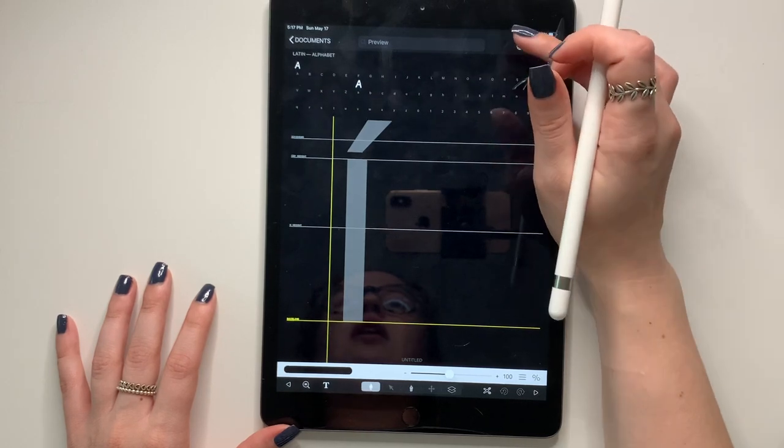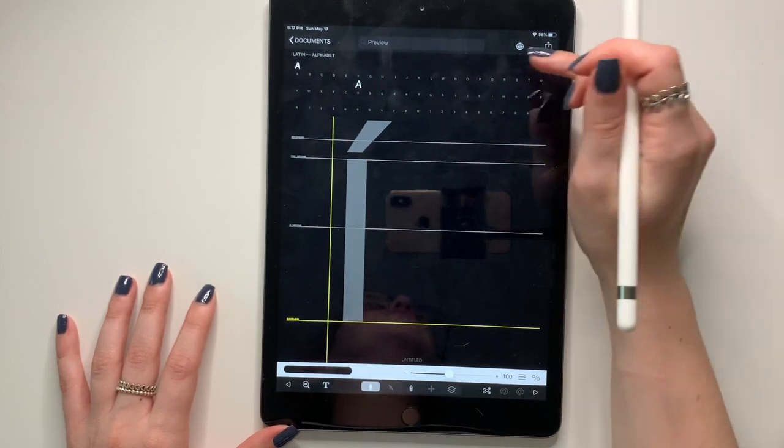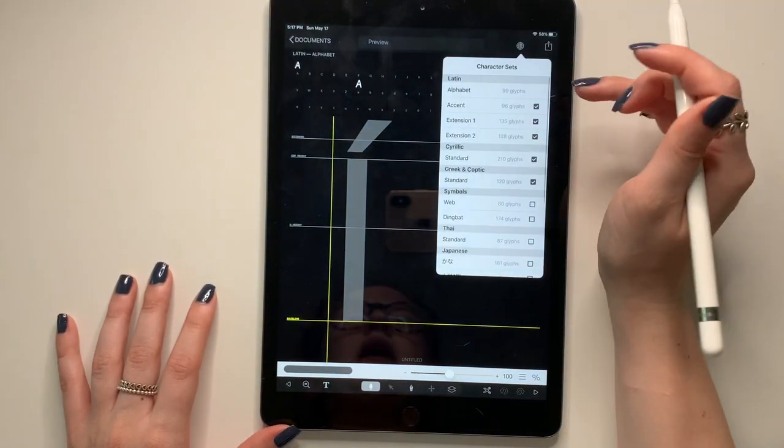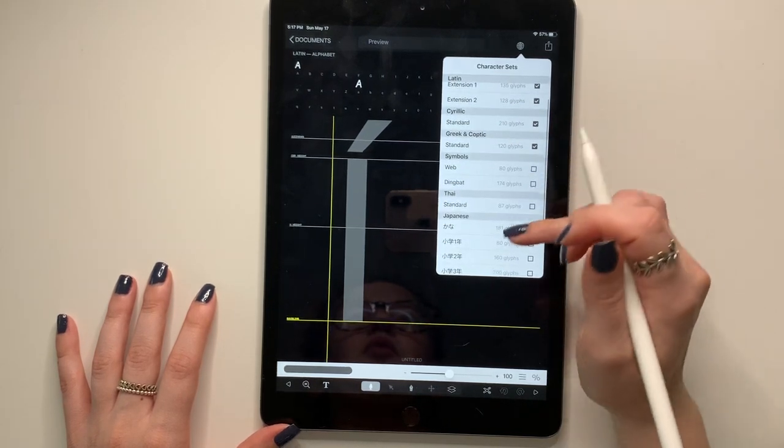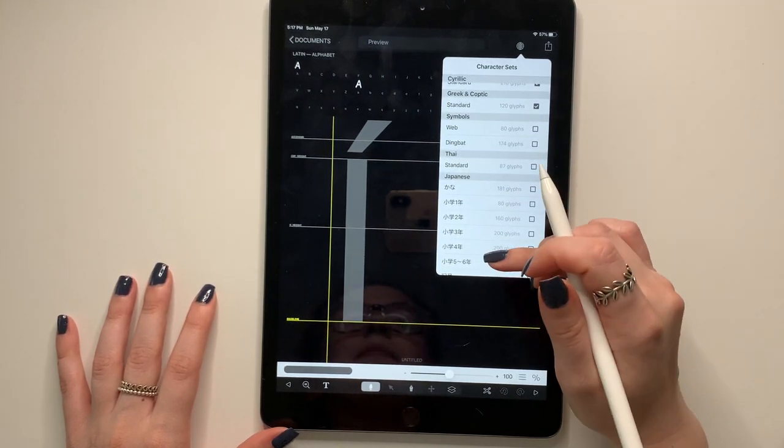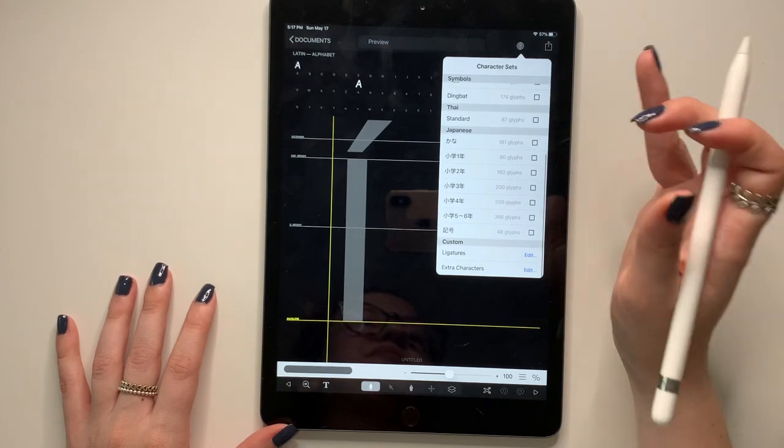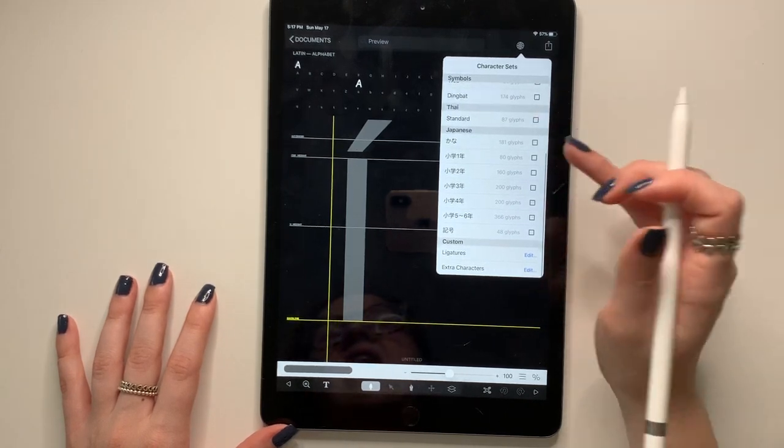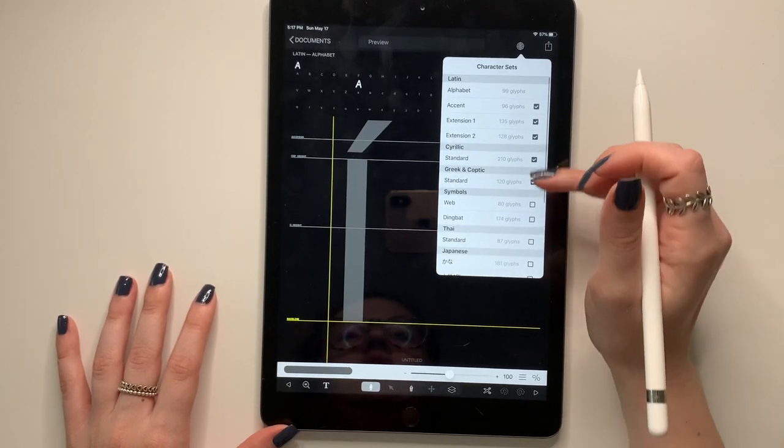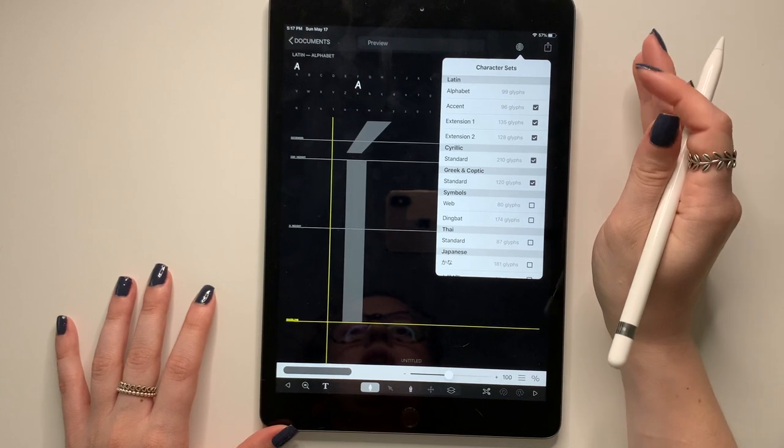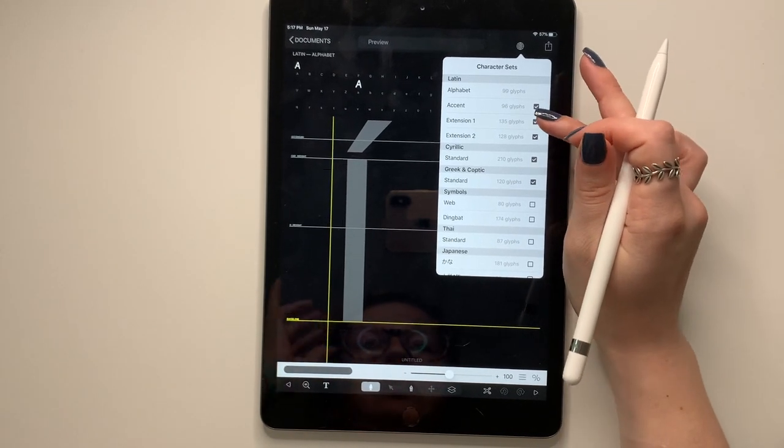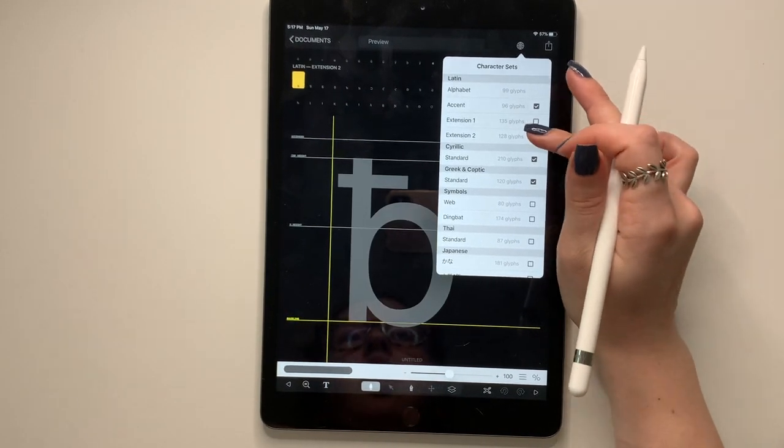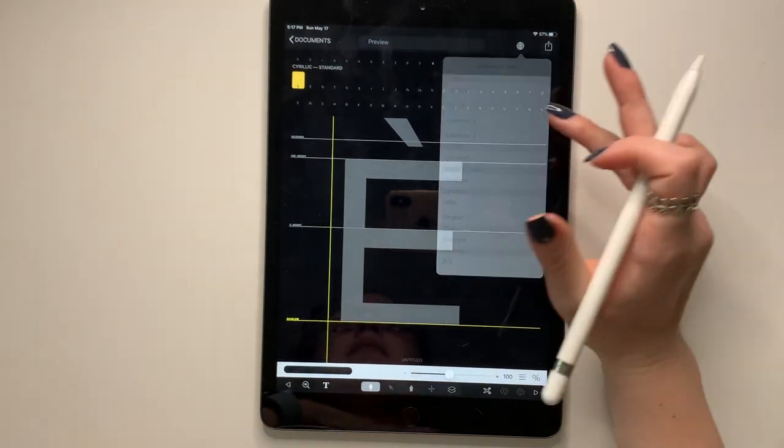So there's a ton of symbols that you can make if you wanted to. If you want even more symbols, come up here to the world button and you can turn on more symbols. So if you wanted to do Japanese or Thai or whatever you want to do, you could turn these on or off. So if you don't plan on using the Latin symbols, you can always turn the extensions off or on totally up to you.